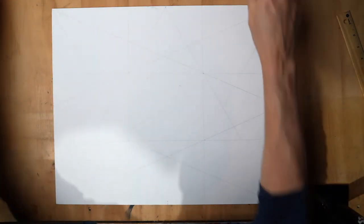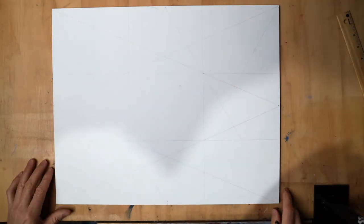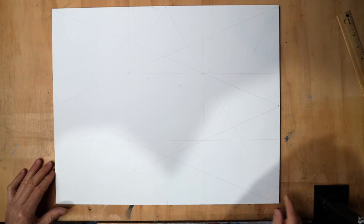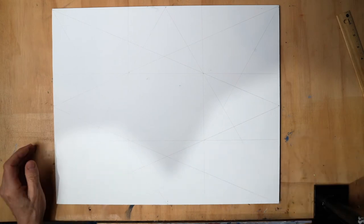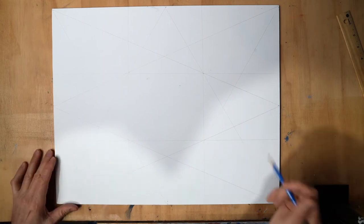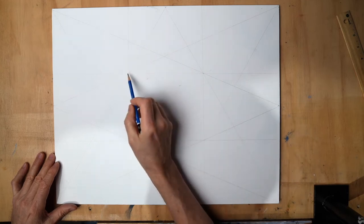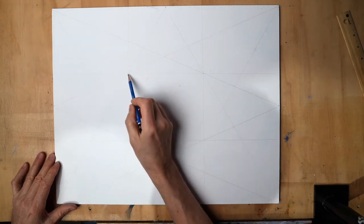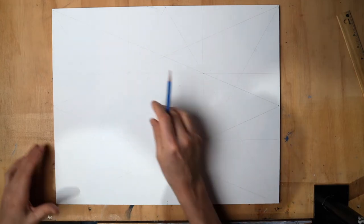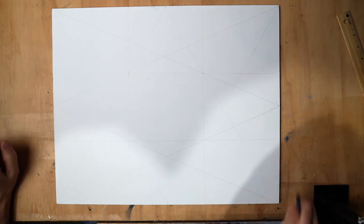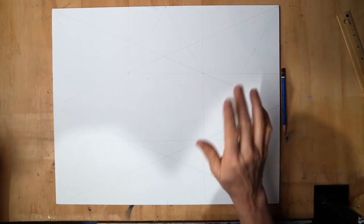There we go. Now we'll get our drawing out and get that transferred onto here. We're going to try and get the eye right in this area here, so I'm going to line things up.